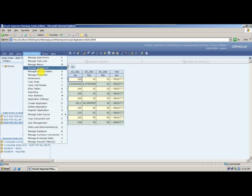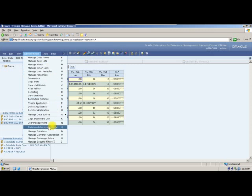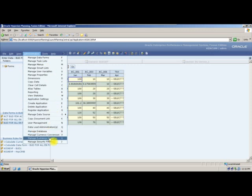This is how you use a smart list. First create it via Manage Smart List. Then go to Dimensions, attach the smart list to the appropriate member, and add it to the Evaluation Order. If you do not add it to the Evaluation Order, it will not be displayed in your webform. This covers smart lists, manage database, currency conversion, and exchange rates.